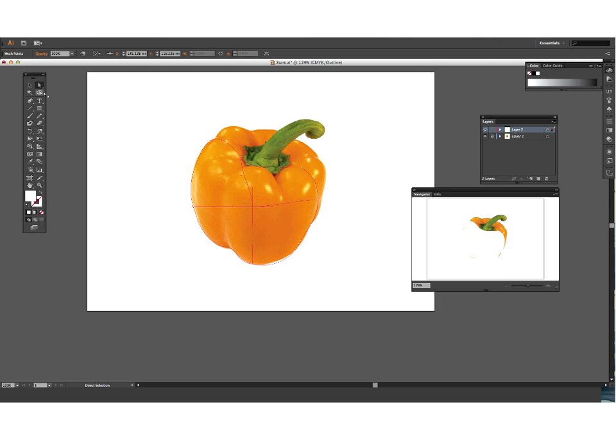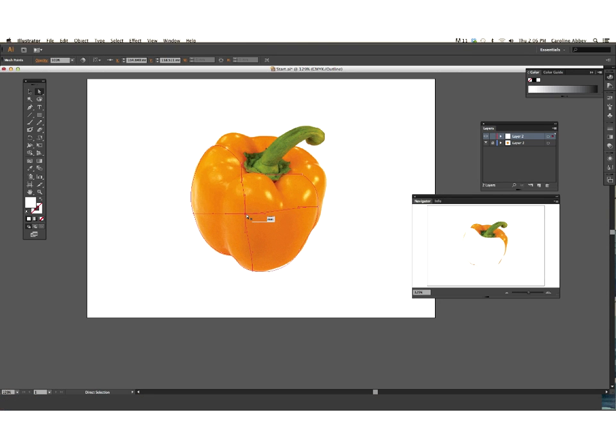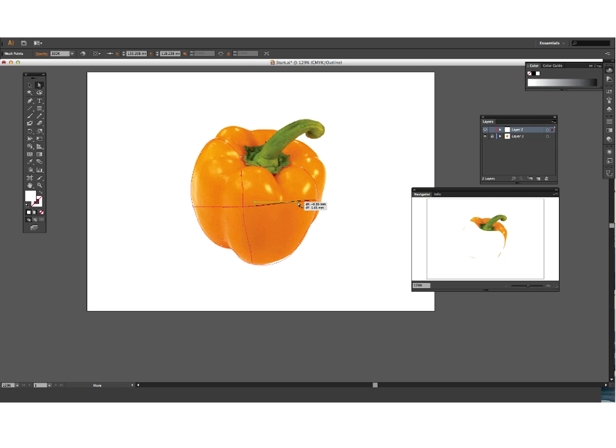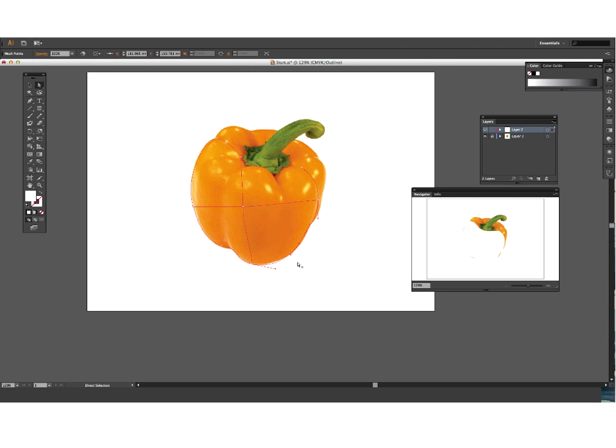I'm also going to use my direct selection tool to just straighten up that middle section a little bit so it's not quite as crooked. And now I'm going to use my mesh tool to start adding some more lines into my gradient mesh. I'm just going to tidy that area up a little bit at the bottom.